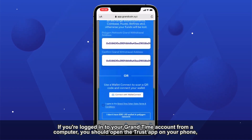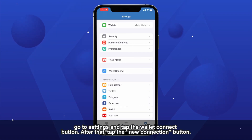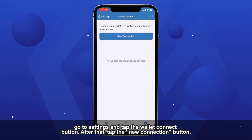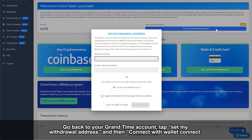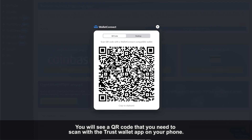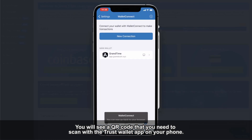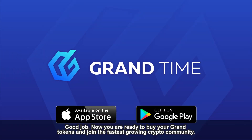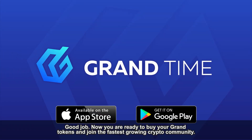If you are logged in to your GRANDtime account from a computer, you should open the Trust app on your phone, go to the Settings, and tap the Wallet Connect button. After that, tap the New Connection button. Go back to your GRANDtime account, tap Set my Withdrawal Address, and then Connect with Wallet Connect. You will see a QR code that you need to scan with the Trust Wallet app on your phone. Good job! Now you are ready to buy your GRAND tokens and join the fastest-growing crypto community!